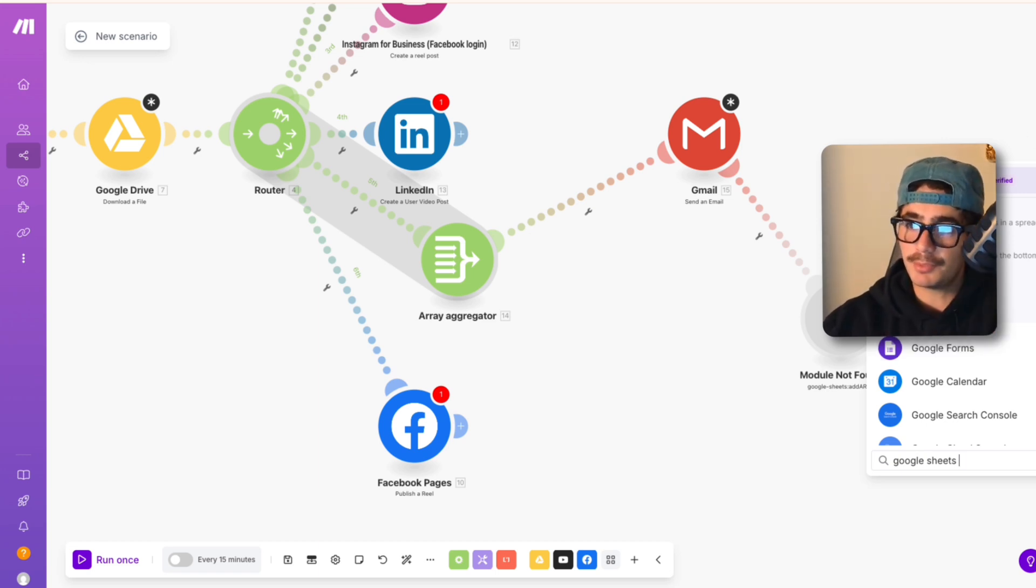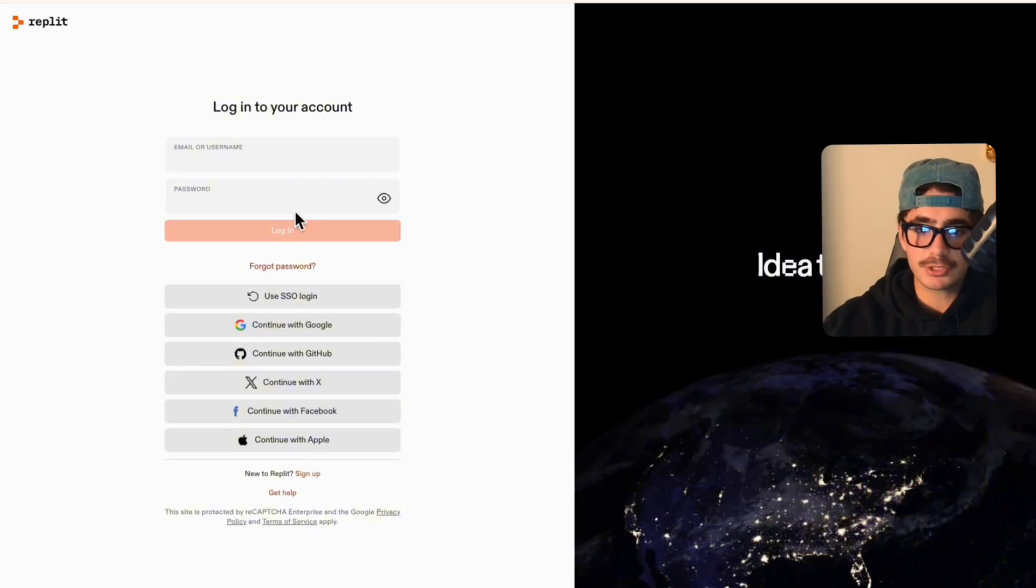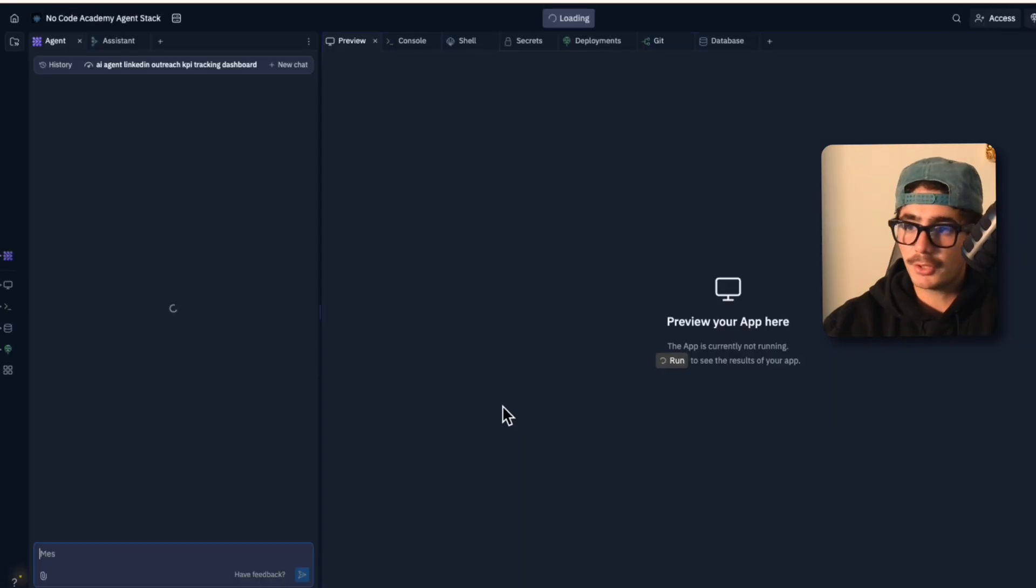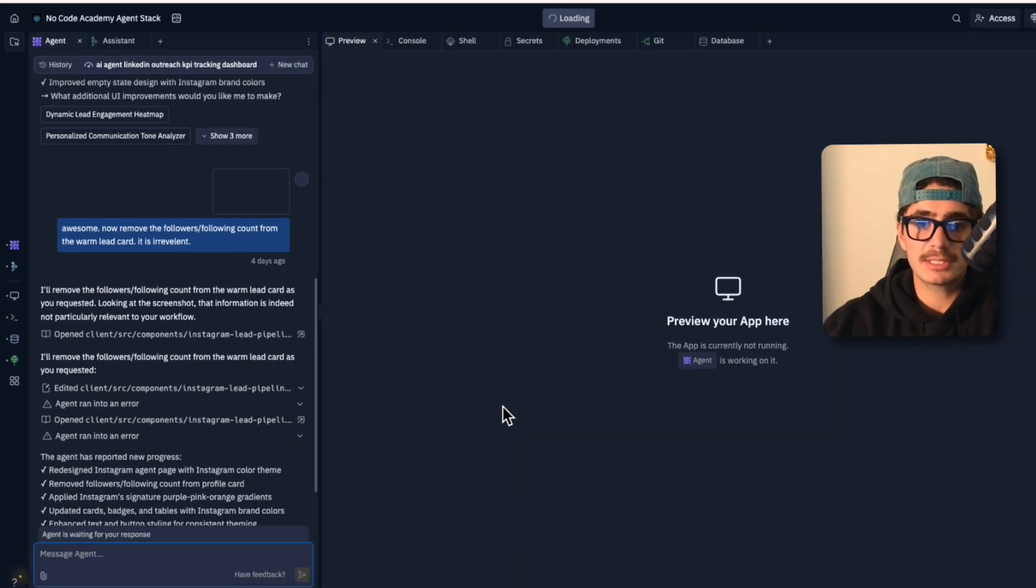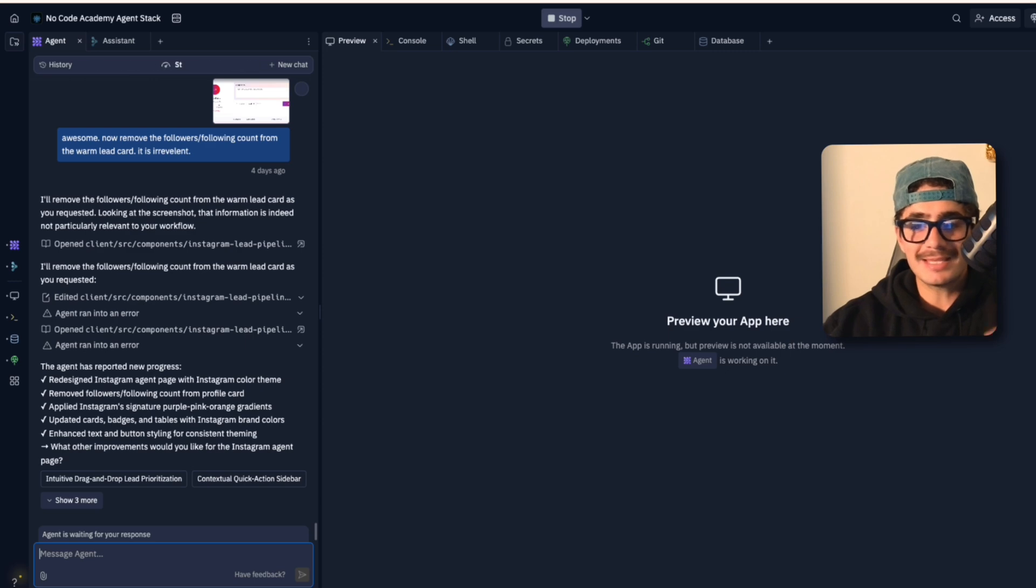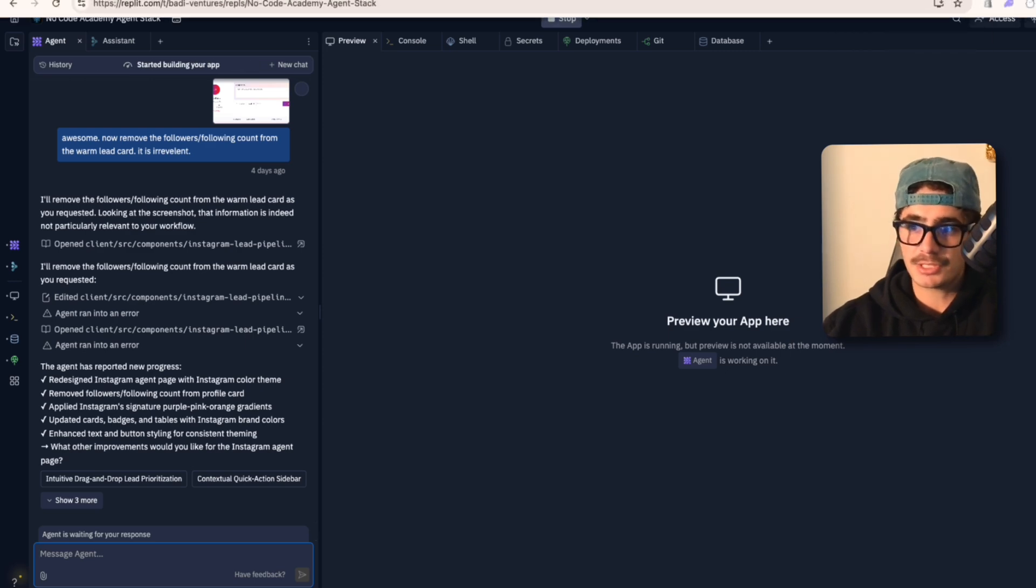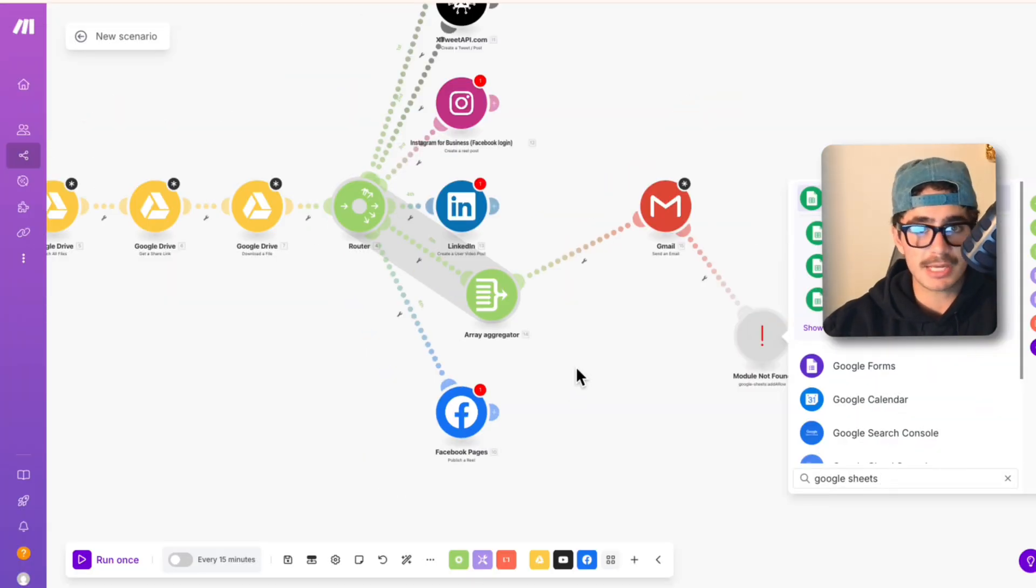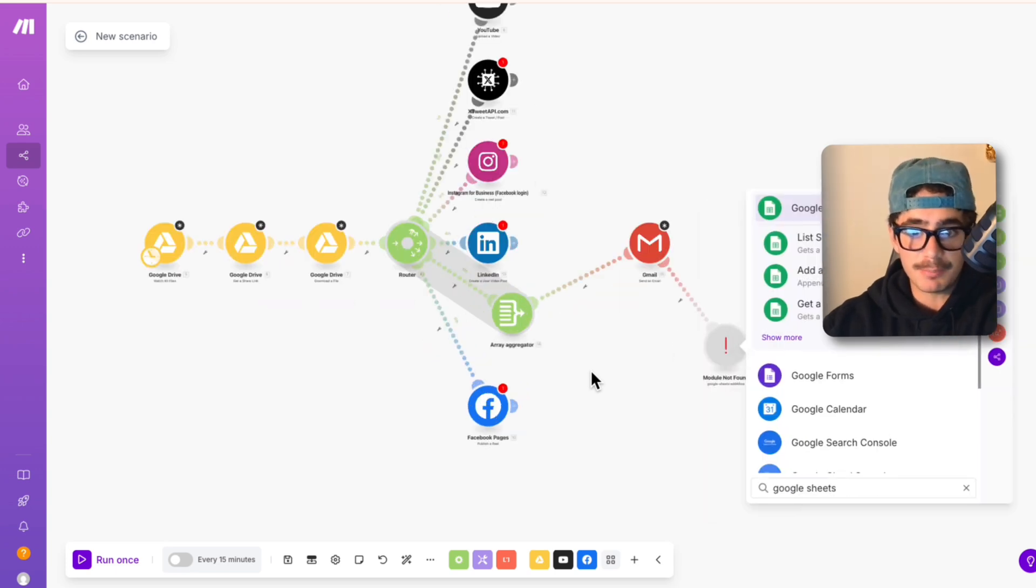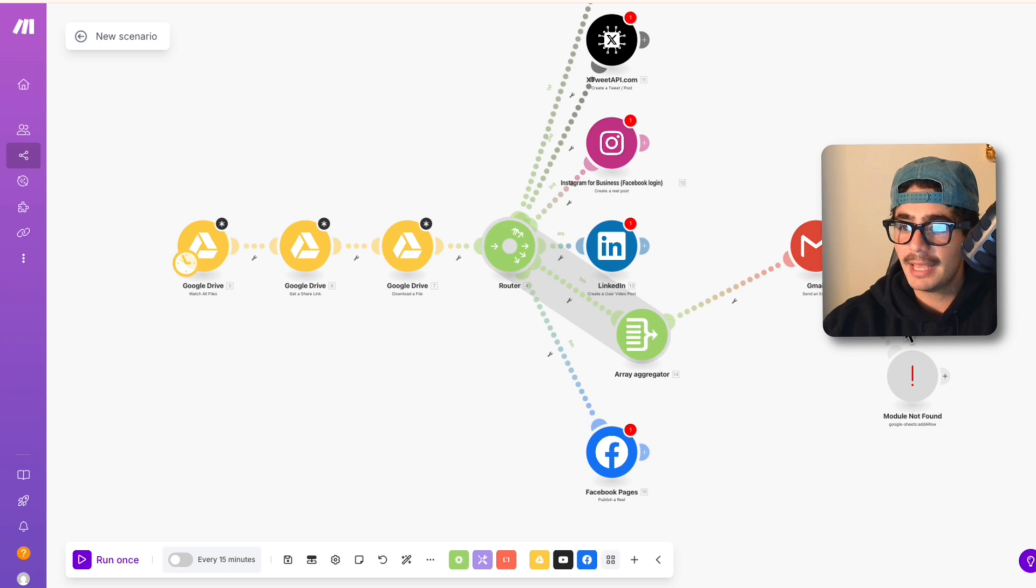So all of these automations and agents that we're building can be shown in a beautiful UI on Replit and that's what people are really paying for. If I really quickly just hop into Replit to show you what I'm talking about and we open up my no code academy agent stack, you'll see exactly what I mean. This is the cutting edge of the AI agency world where you can build these automations now with Claude 4 Opus and you can just literally build out exactly how it says to.